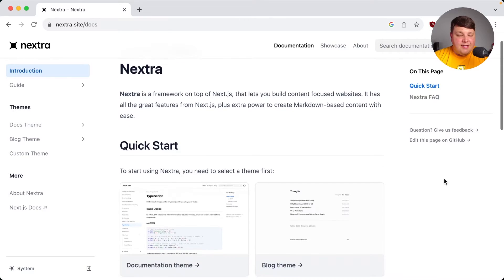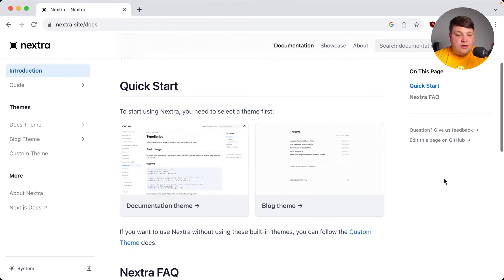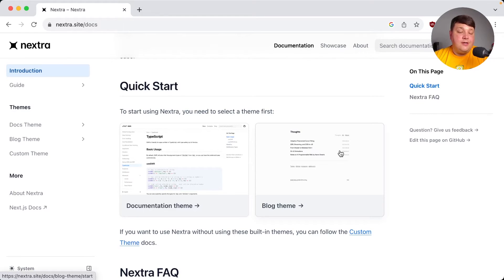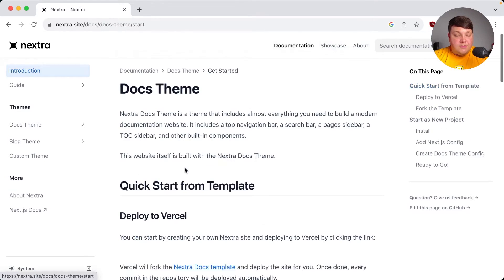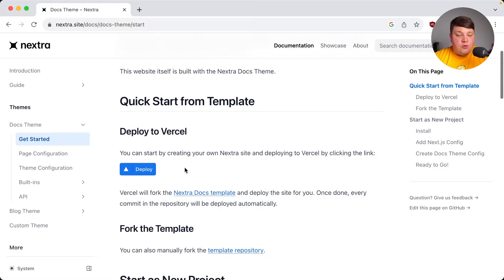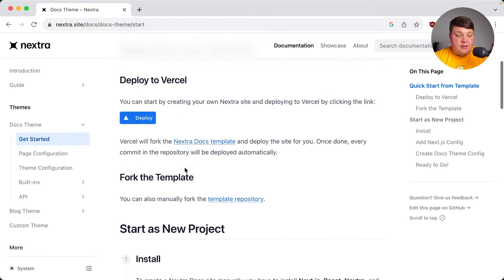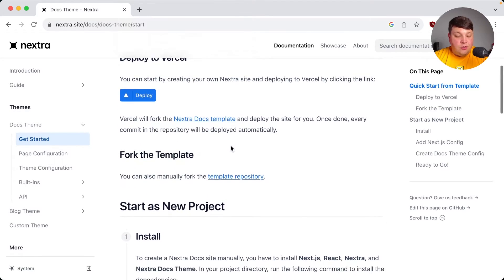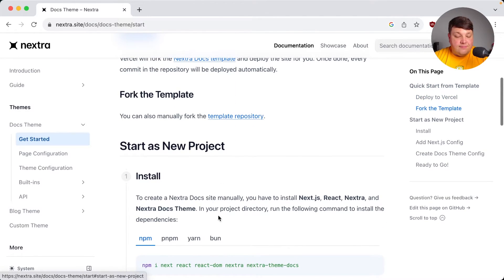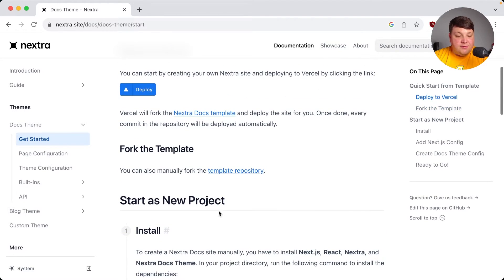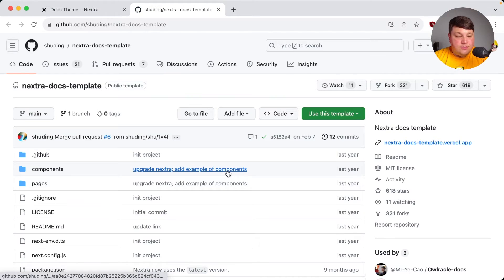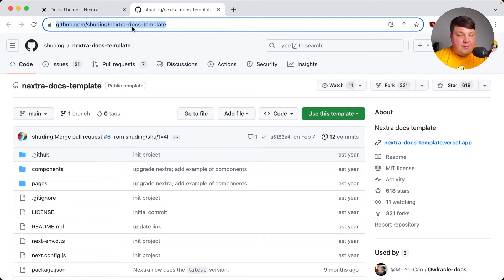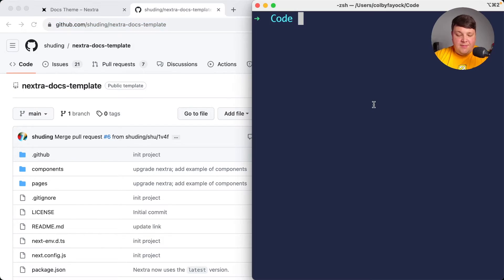So let's just dive right in for a new site. When you're in Nextra, you have two options where you have a documentation theme and a blog theme, and you can even create your own custom theme. But we're going to go with documentation, of course, where now you have two options where we can start off from the Nextra docs template, or you can install it fresh as a new project. I personally prefer to just start it off from the template as it makes it a lot easier. I'm going to copy this URL and use it as a Next.js template.